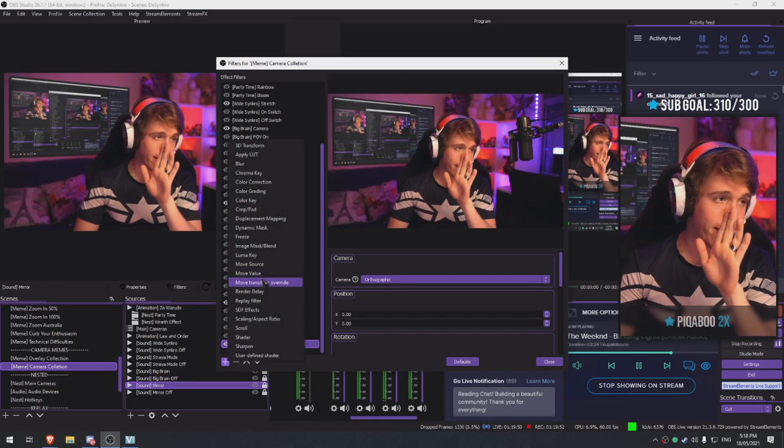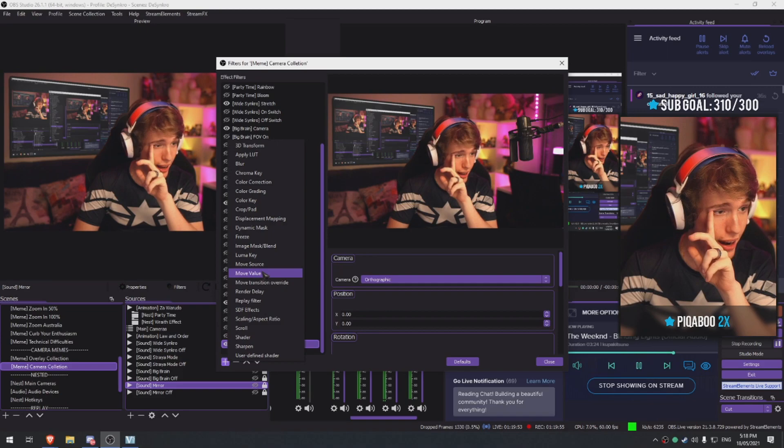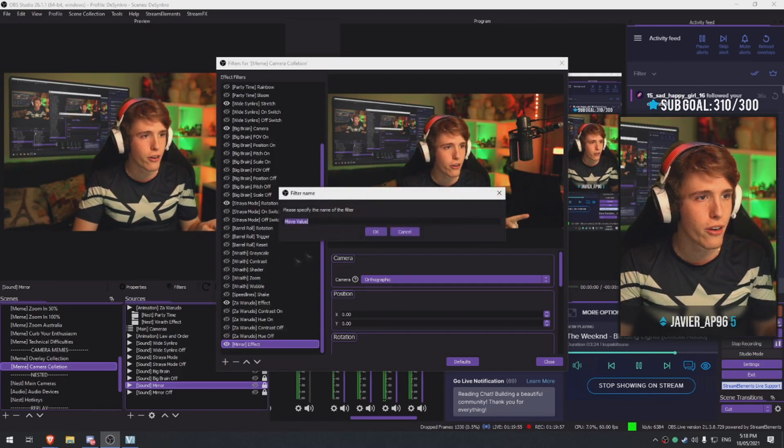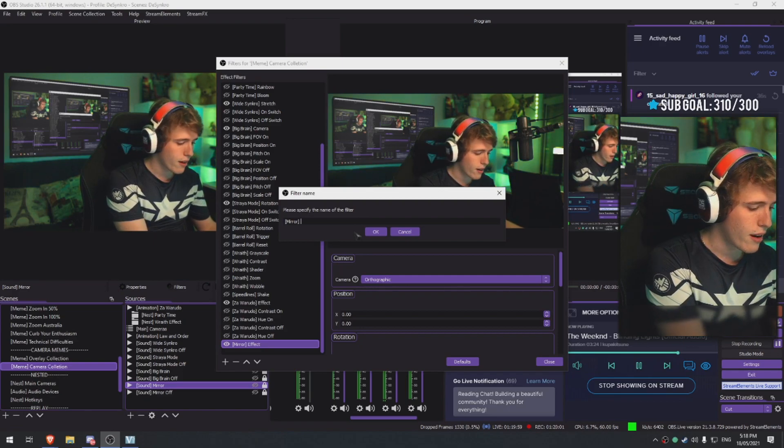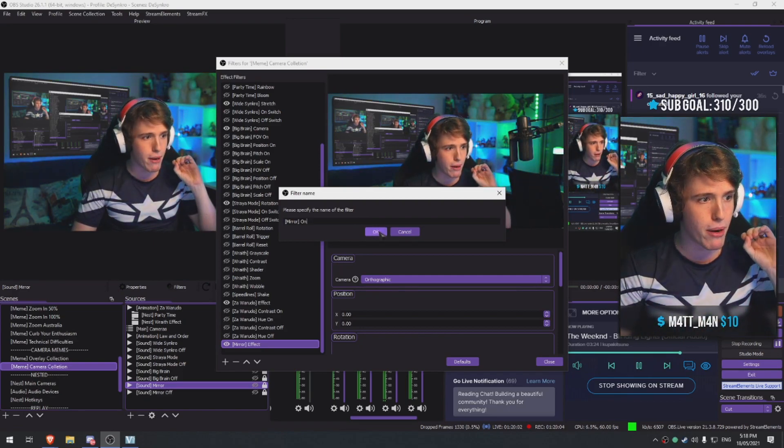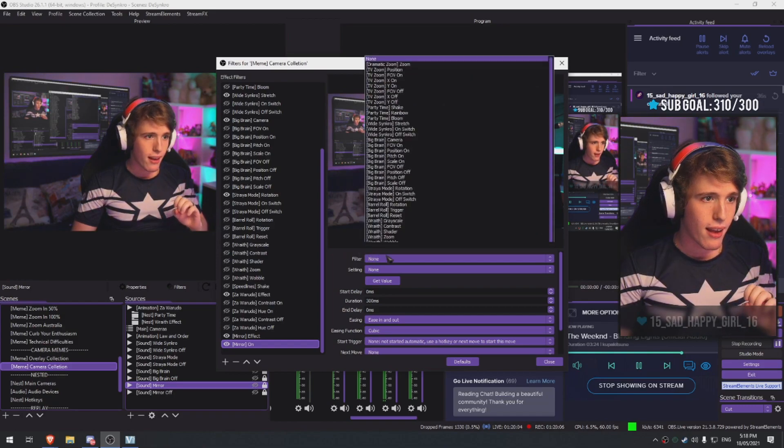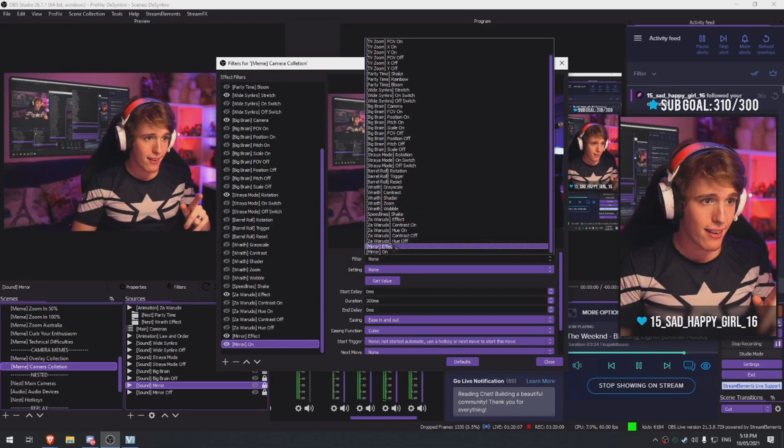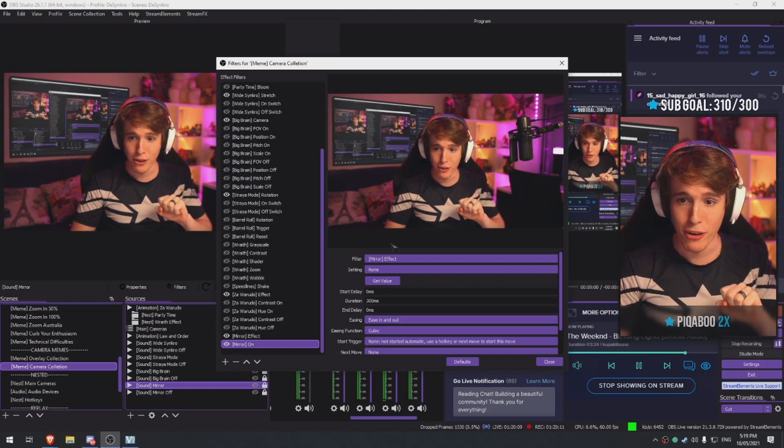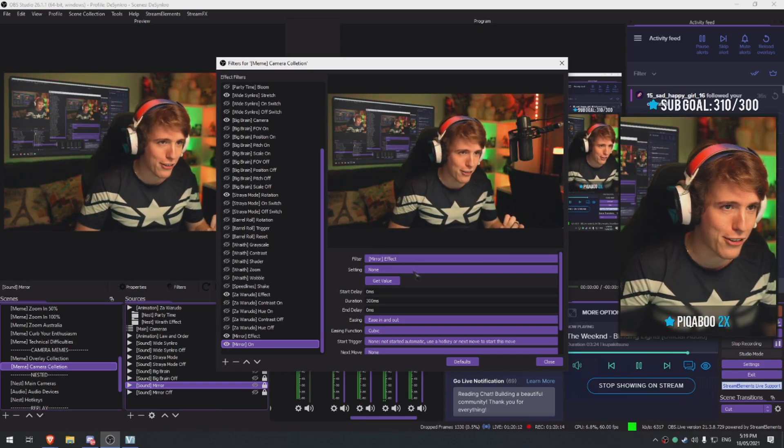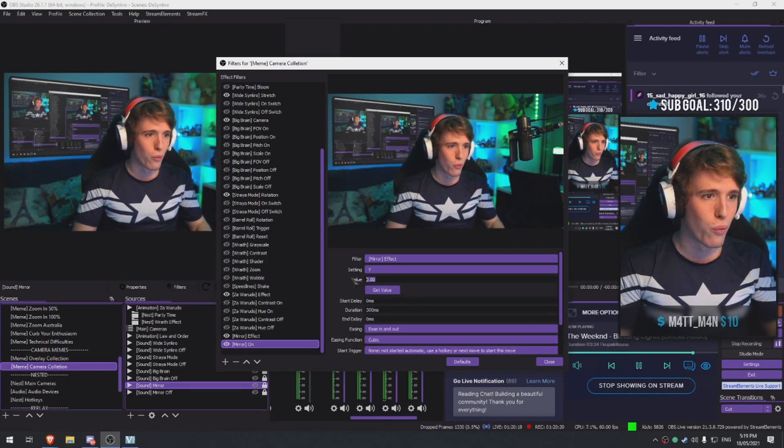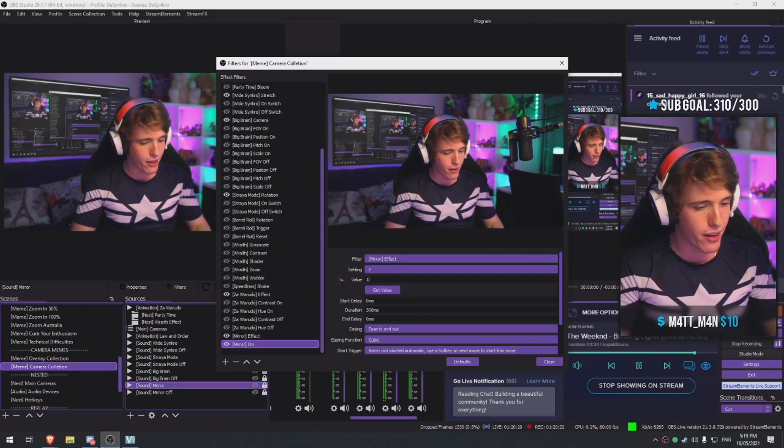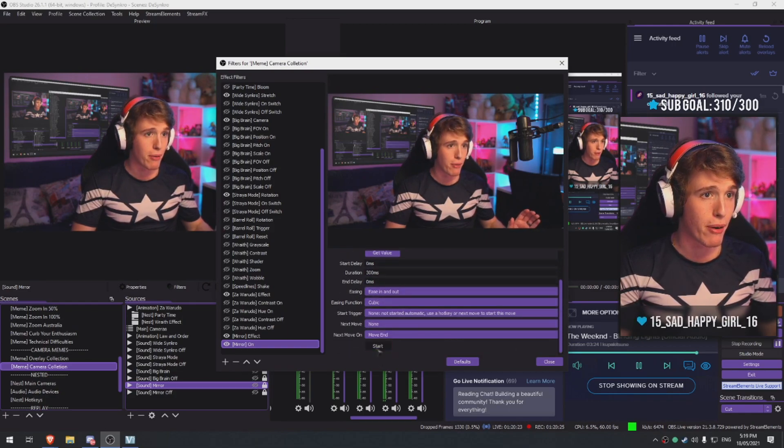This is the dangerous part where I could actually crash my stream. I need to make a thing called move value and name it mirror on. I need to set the filter to mirror effect. We're still haven't crashed, awesome. I'm doing well guys. Now we need to change the y-axis. Get the value, it's currently zero, but get the y-axis of this and then we press start.